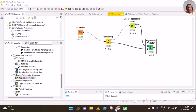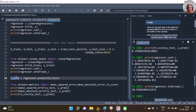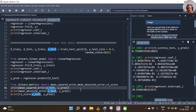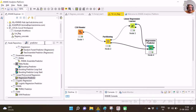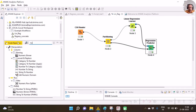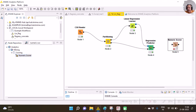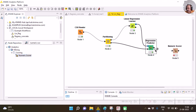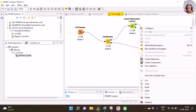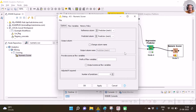Once prediction happens, we compare the predictions with the actual test set y values. In KNIME we can do it with the Numeric Scorer node. I drag this node and connect the Regression Predictor to the Numeric Scorer. I configure it so that the reference column — the ground truth — is specified, and the predicted column is specified. Ensure that these two columns are correctly specified before clicking OK.